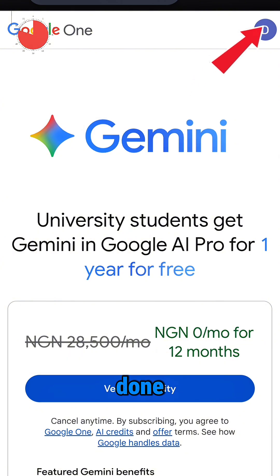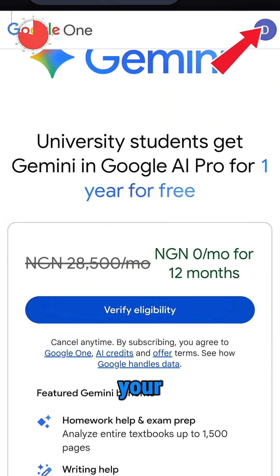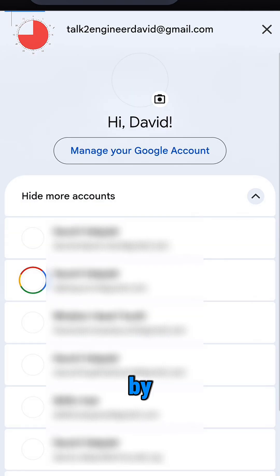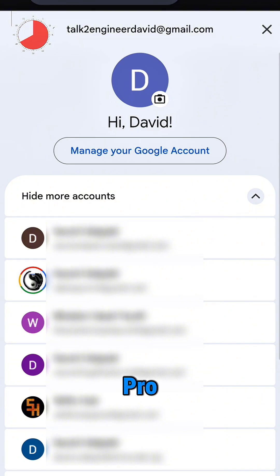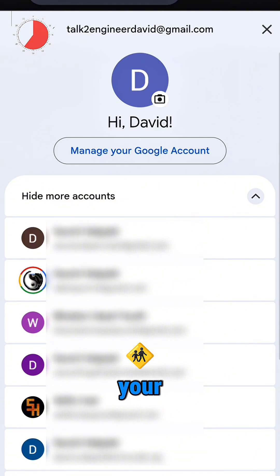Once you are done with that, click on your profile icon by the top right corner and select the right account that you want the pro subscription to be on. It could be any account apart from your school account.